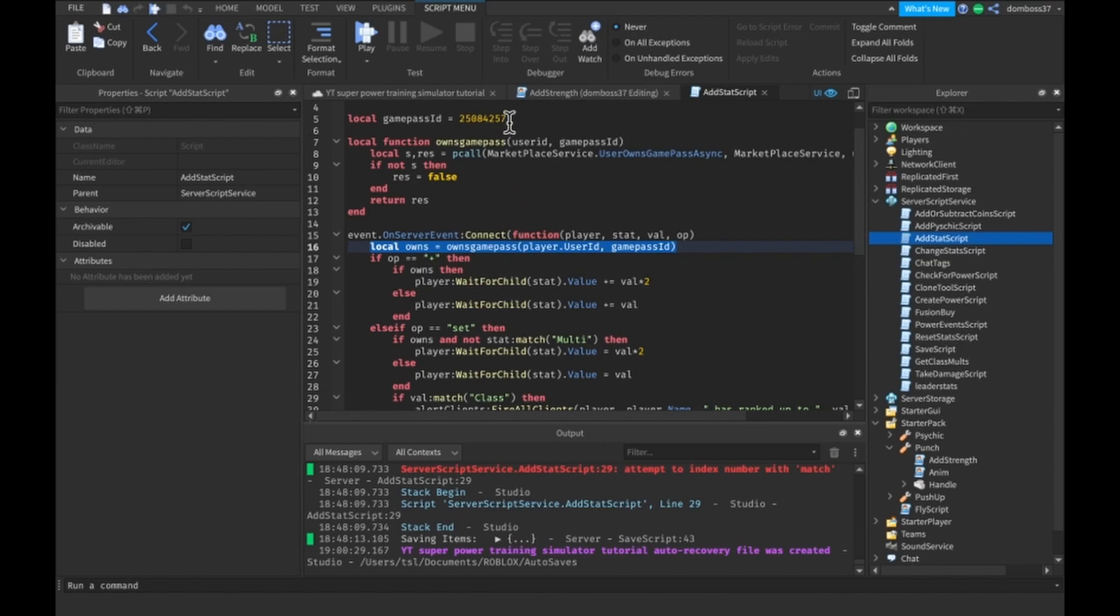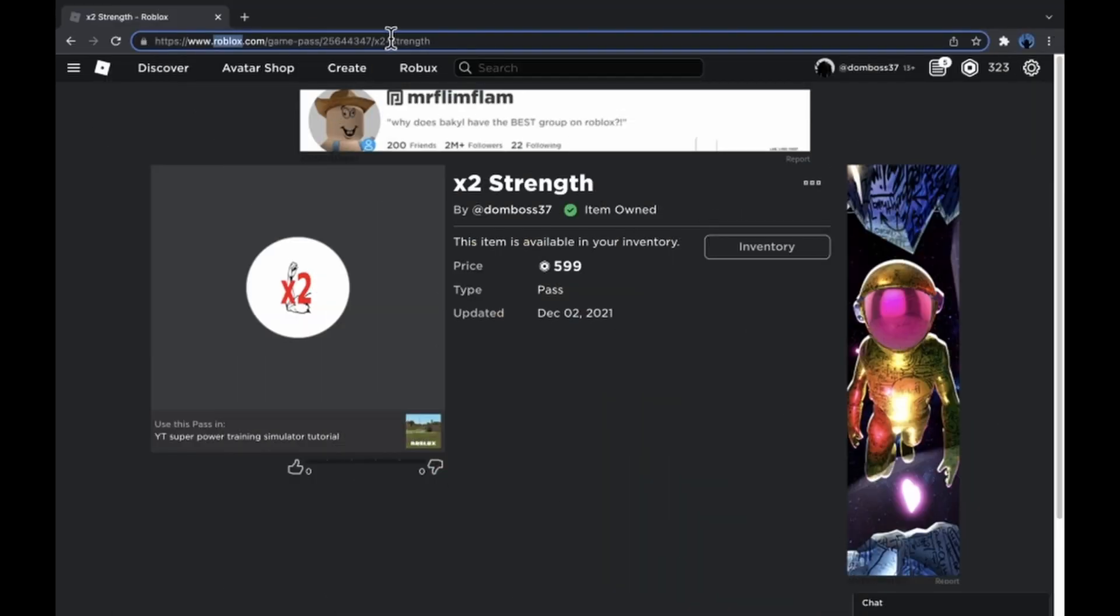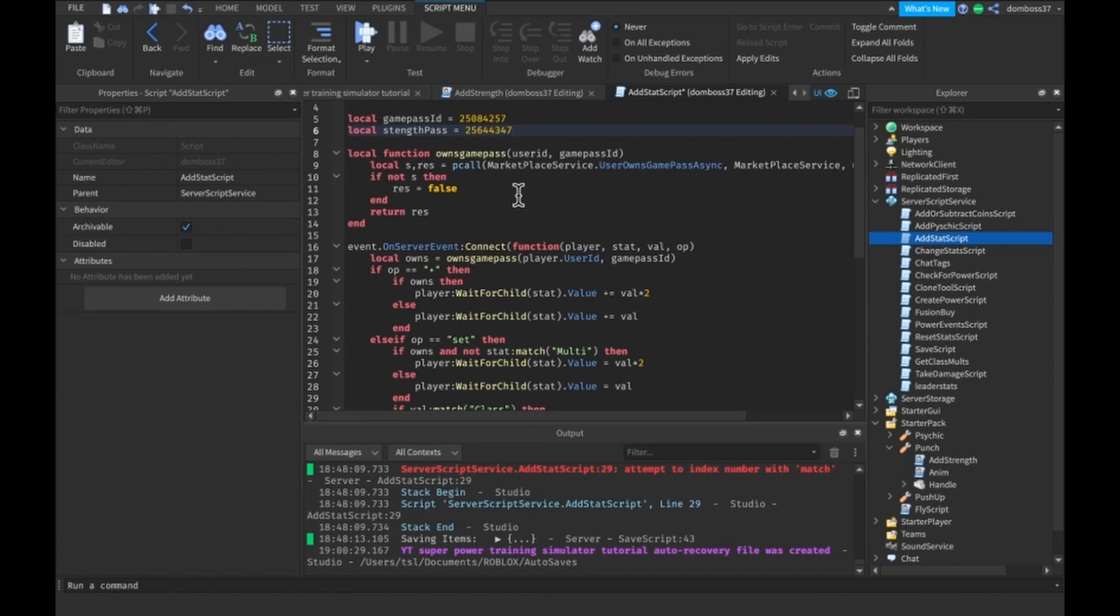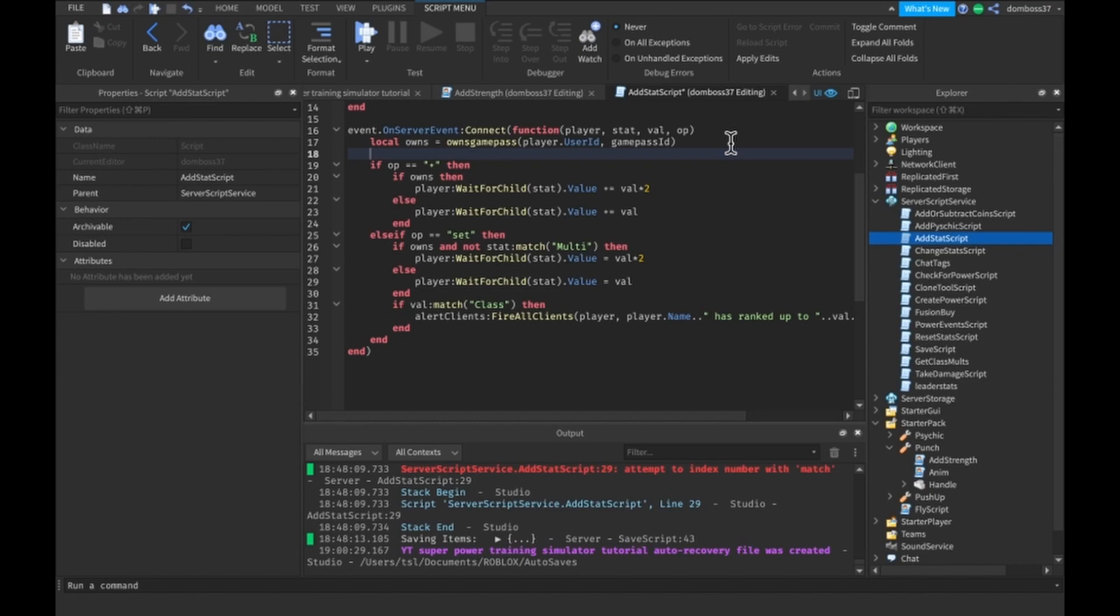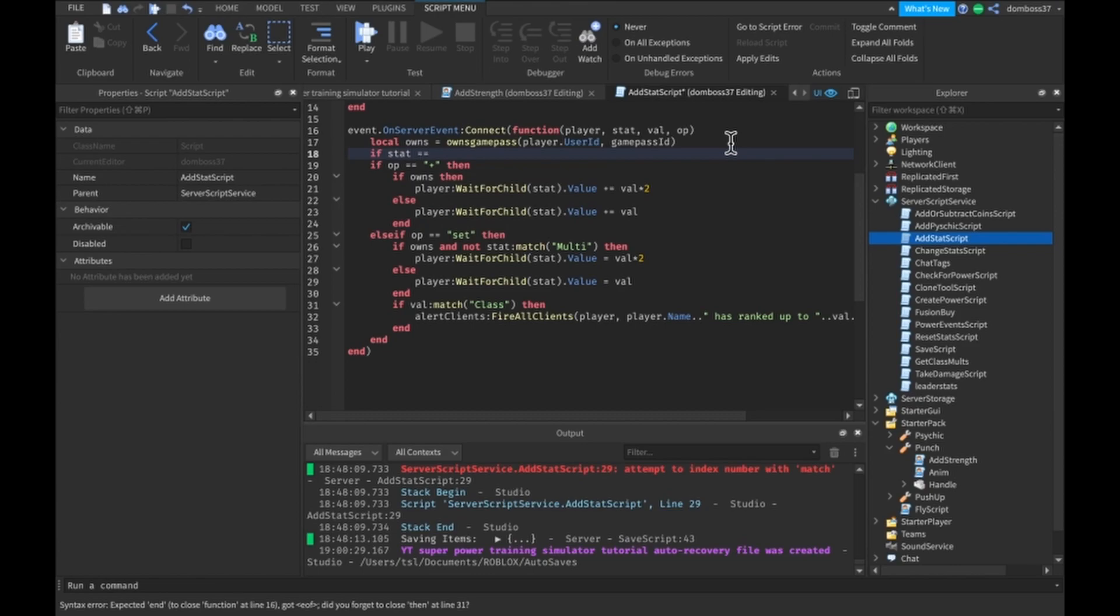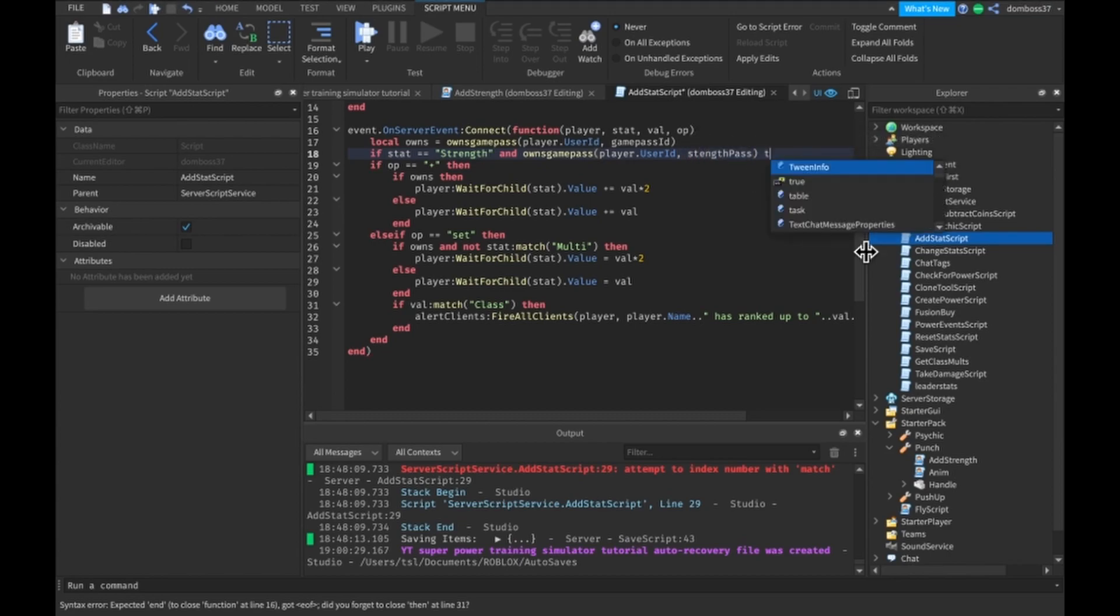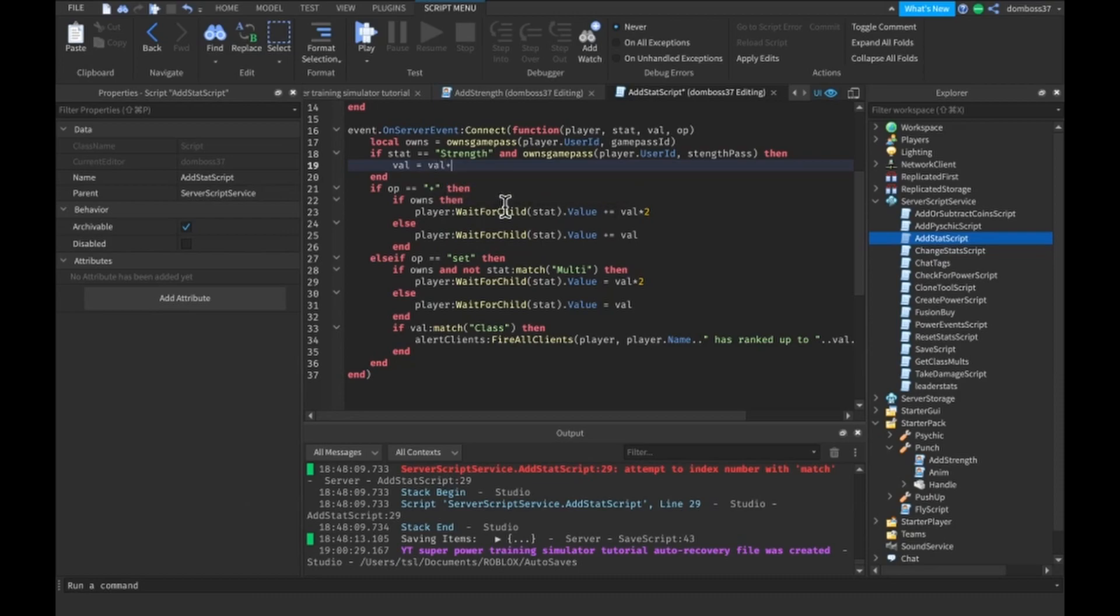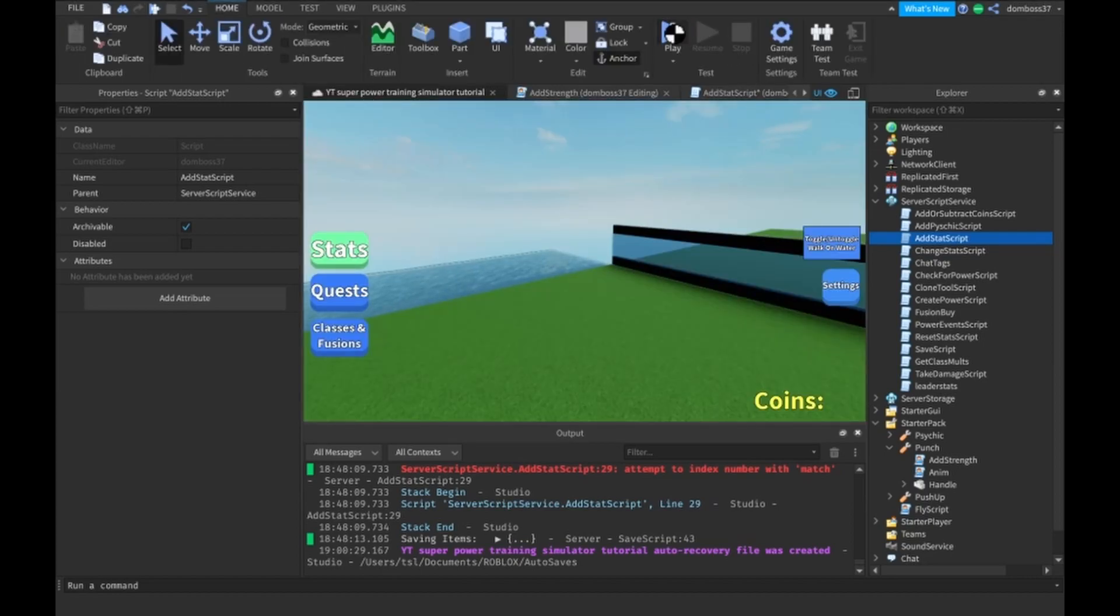Do it in this script. So let's just go grab the game pass ID once again. We'll just call it strength pass is equal to, it's equal to that. So then over here, what we can do is have an if statement here and check if stat is equal to strength and owns game pass player dot user ID comma strength pass. Then what we will want to do is set val equal to val times two. And yeah, so that should work. And yeah, that's all we need. So now let's jump into a game.